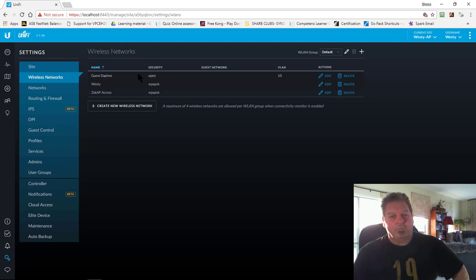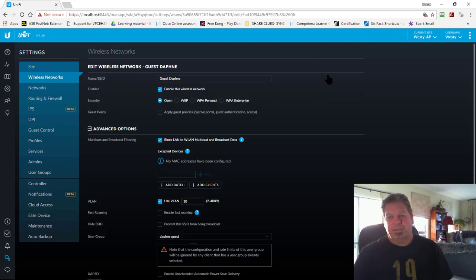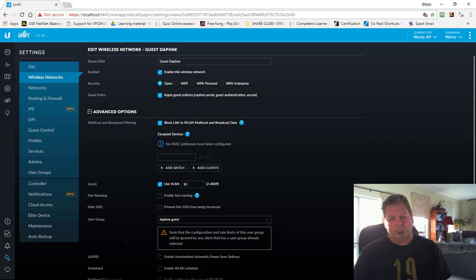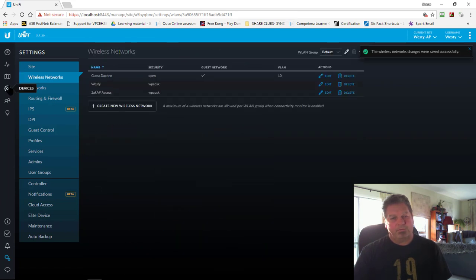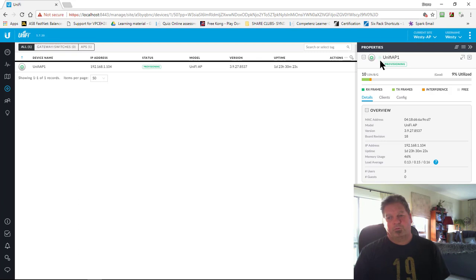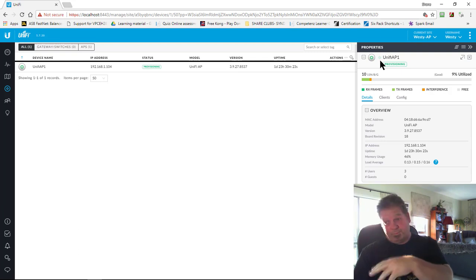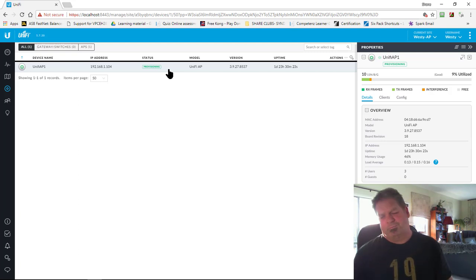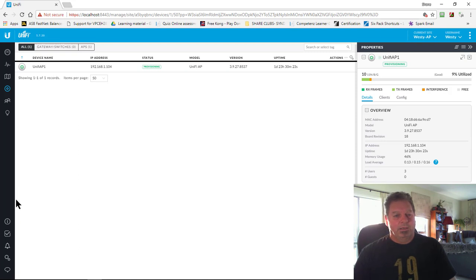I've got a guest Daphne network for guests that turn up so they don't have to worry about usernames and passwords. If I click Edit, I've got it set up with the wireless network enabled as Open — no security on it. I've got Apply Guest Policies — actually I hadn't ticked that, so I'll save it. Back on Devices you can see it's now provisioning, and you can see the light flashing. Once it comes back online, after about 15 seconds this will change to Connected.